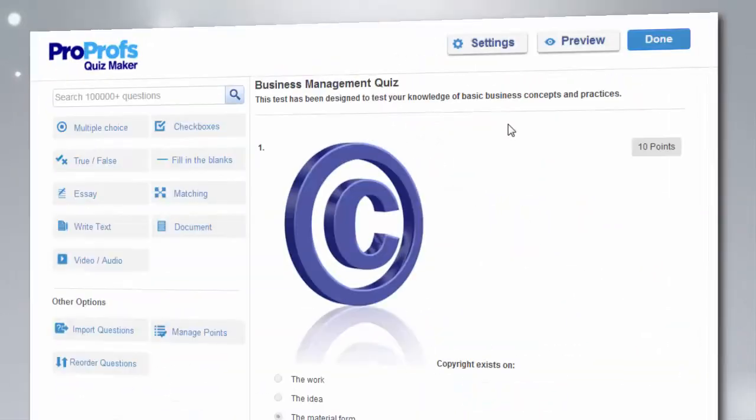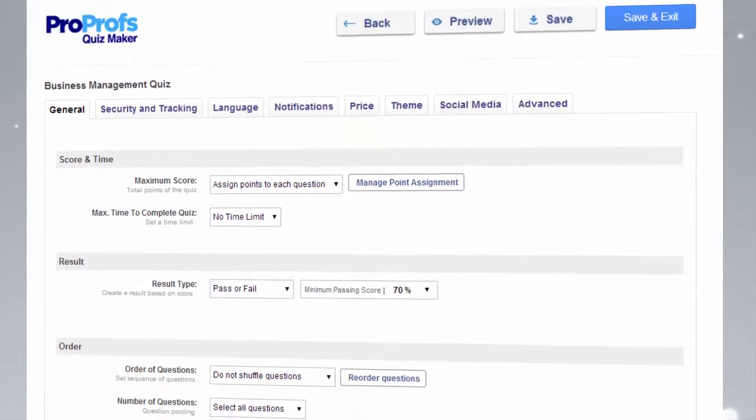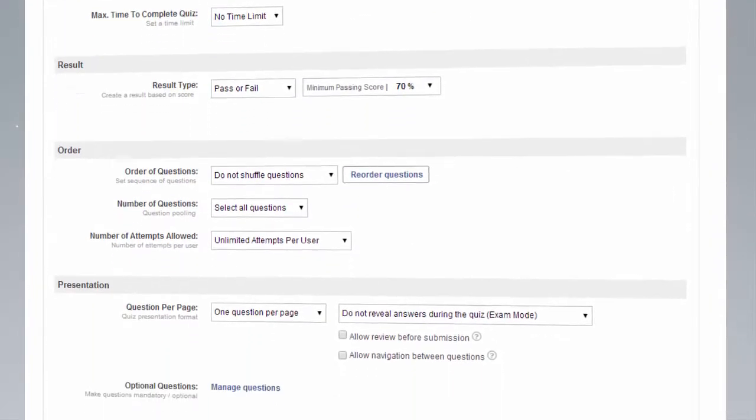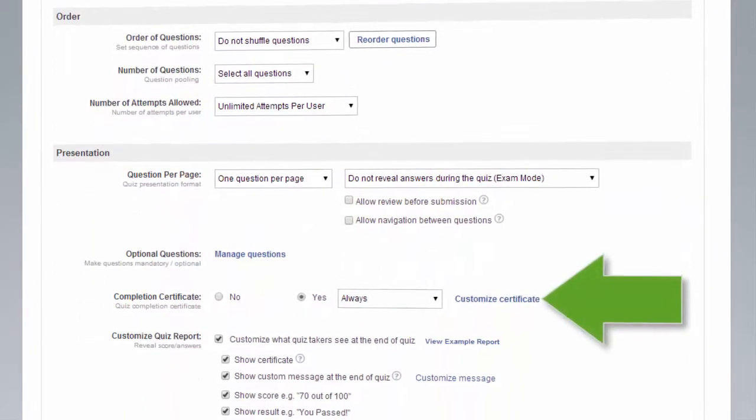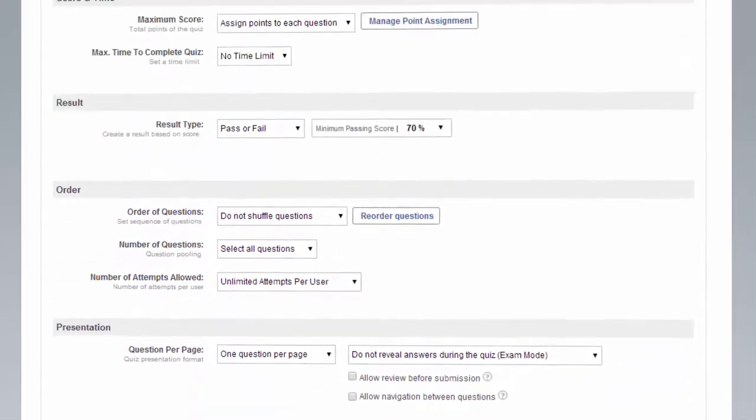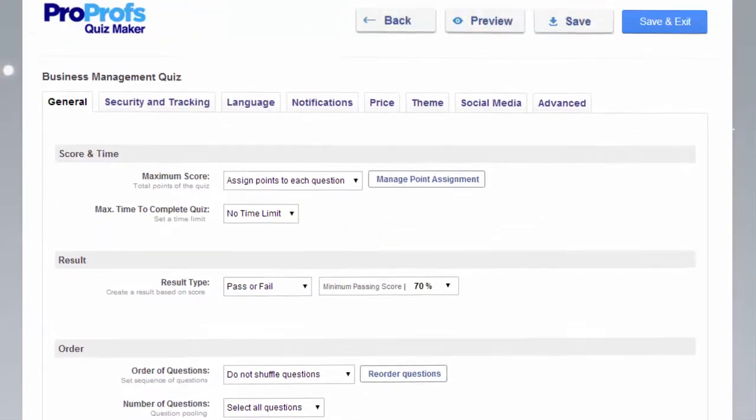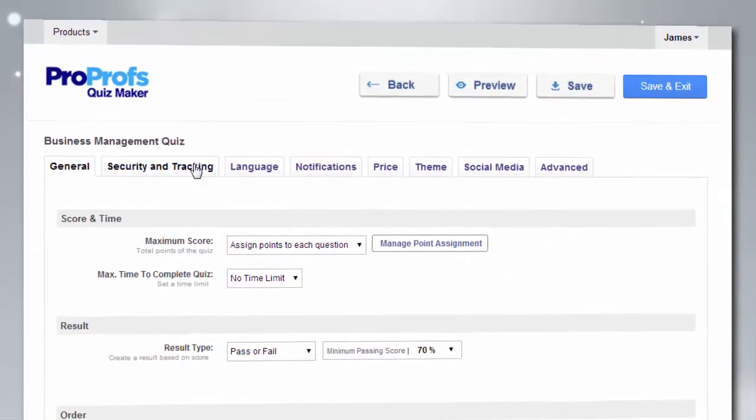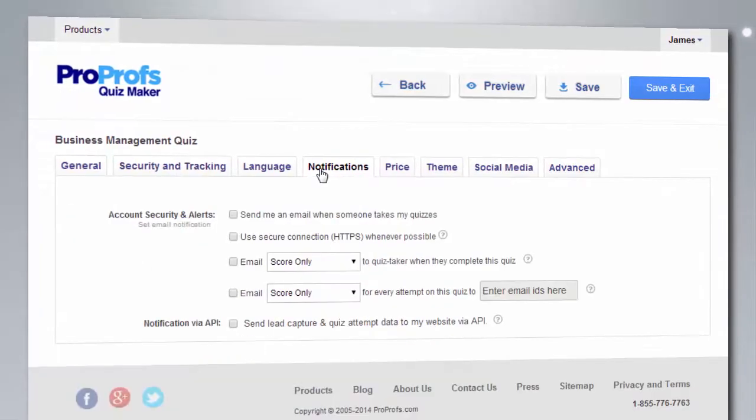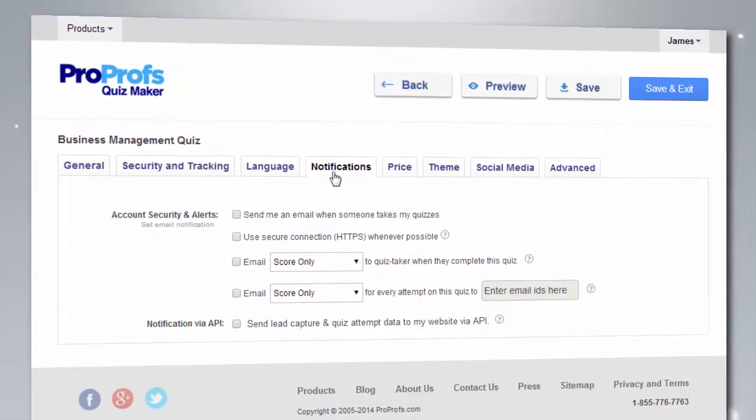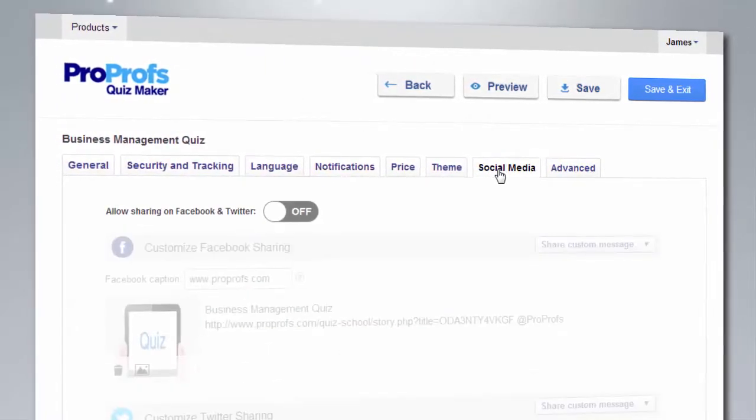Once you're done adding questions, you can explore over 100 advanced settings and smart configurations that let you customize certificates, personalize results, add security features, set quiz notifications, share on social networks, and much more.